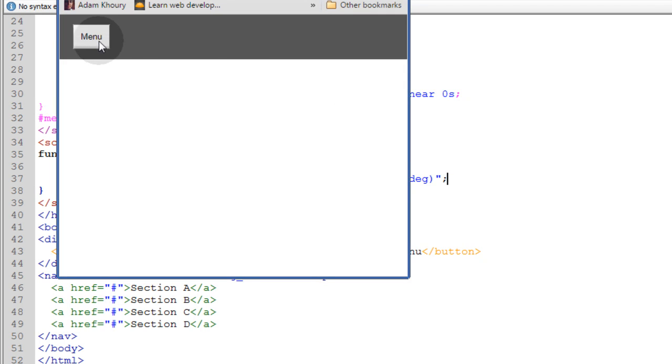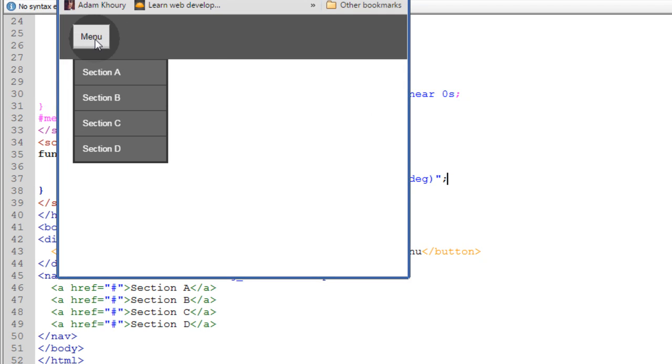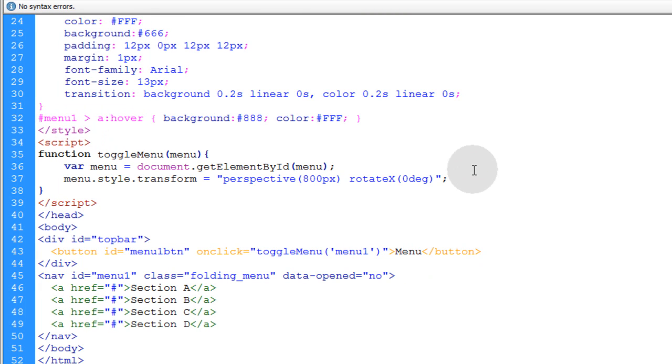And when I click menu, it comes down, but I click menu again and it doesn't go back up. So we have to just put a little bit of condition logic in place to make that happen.